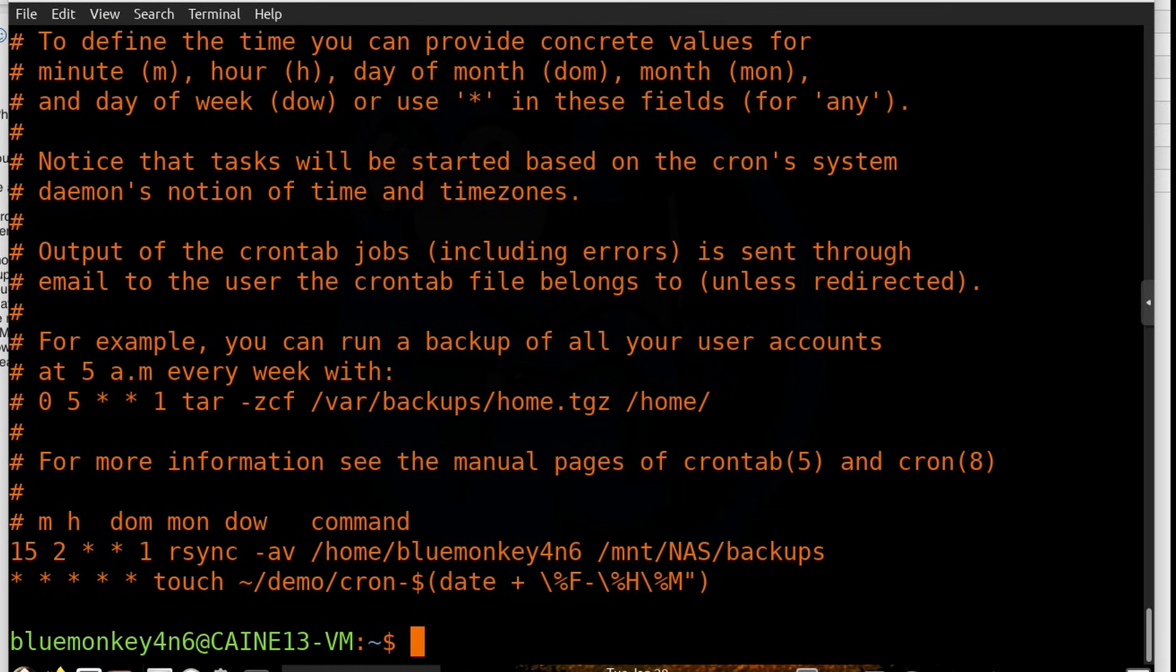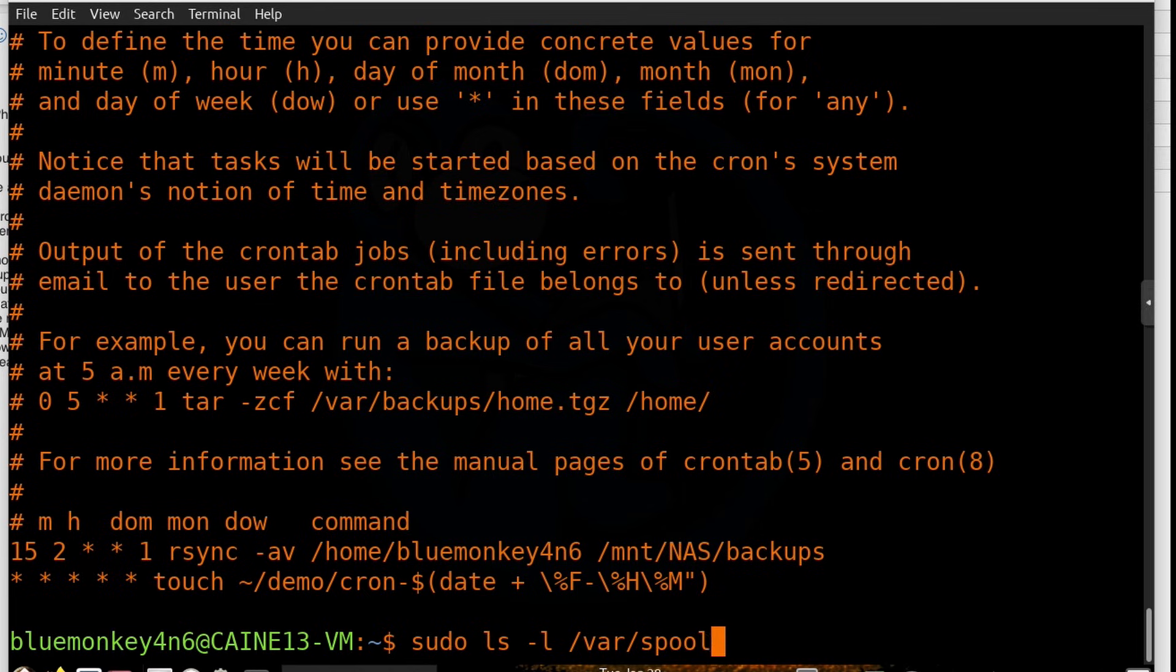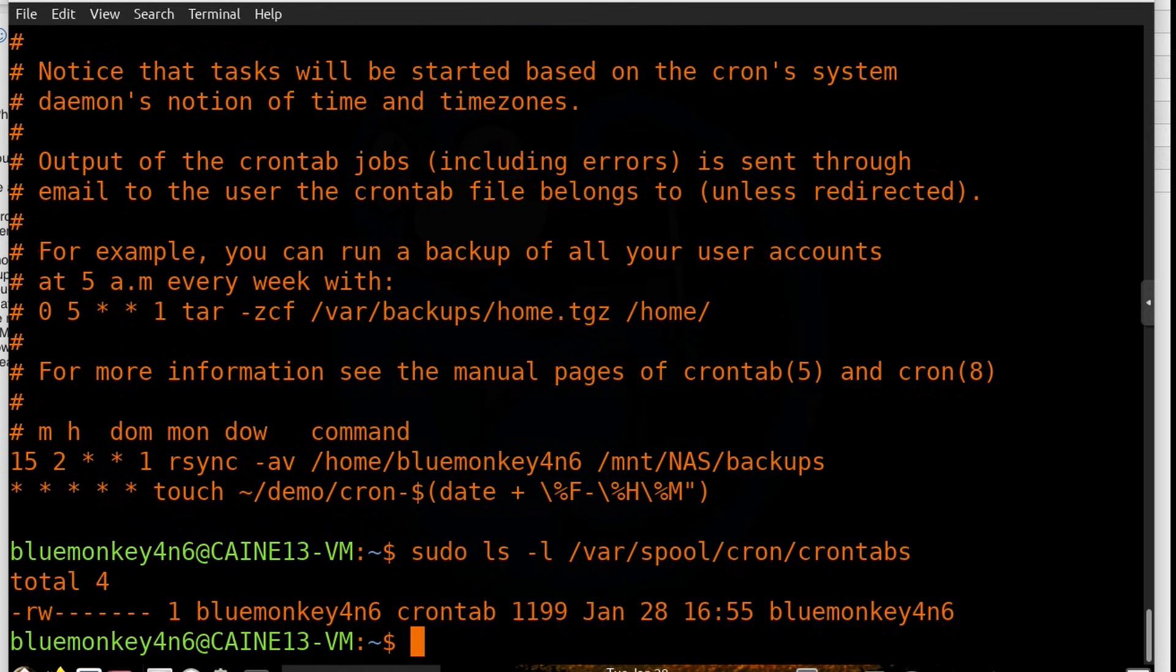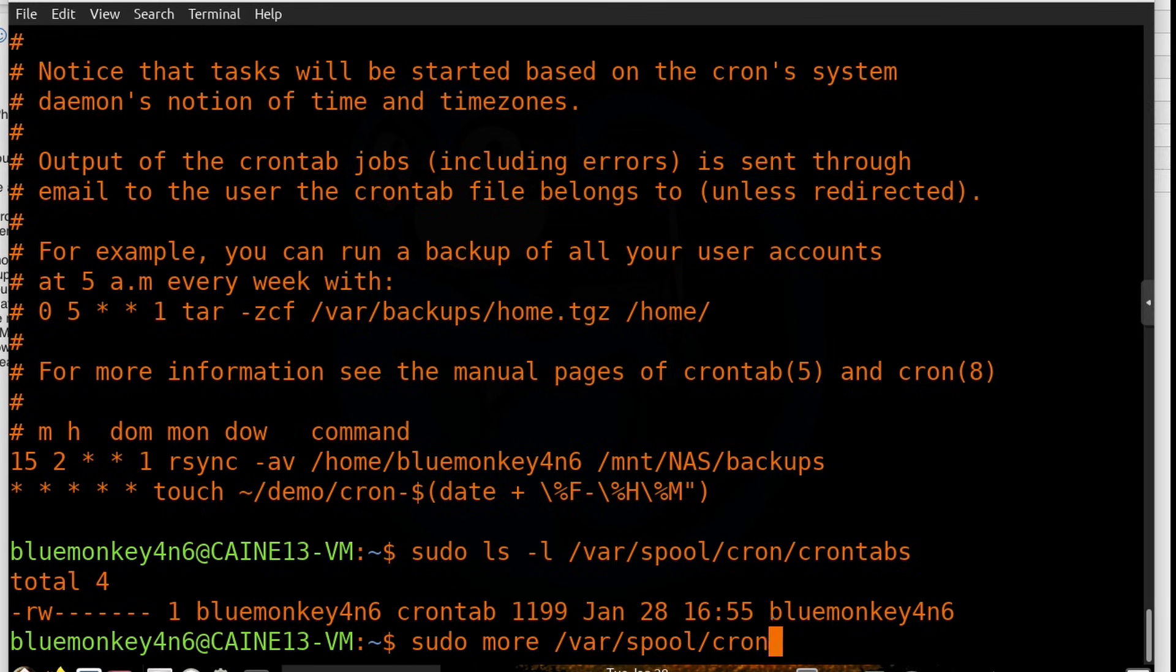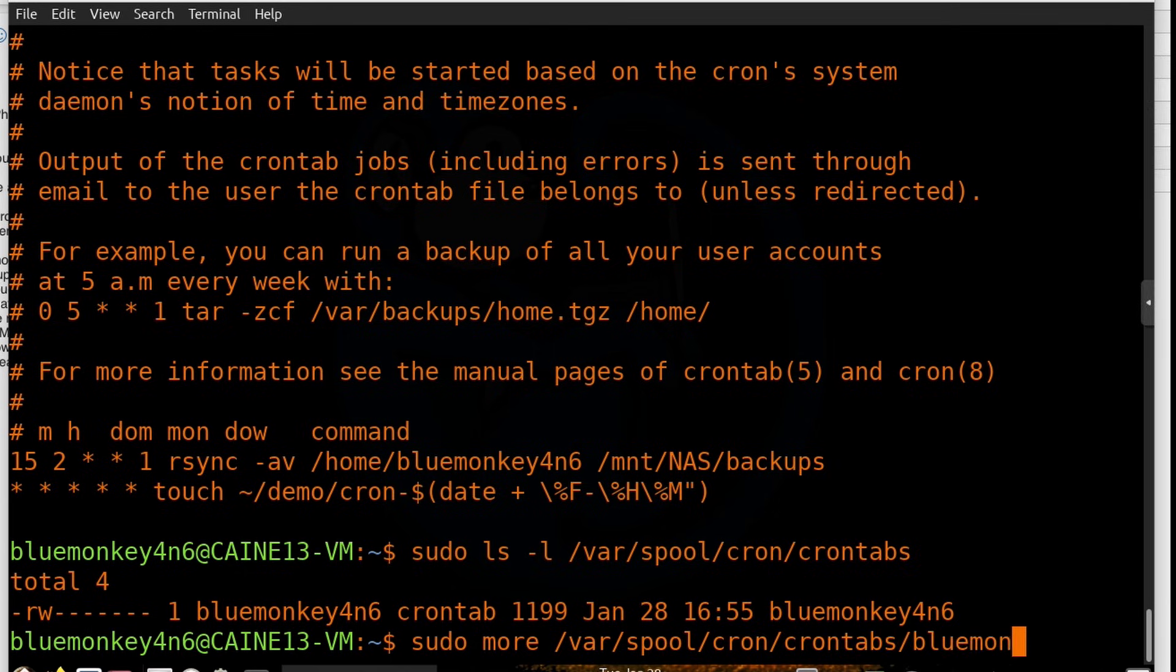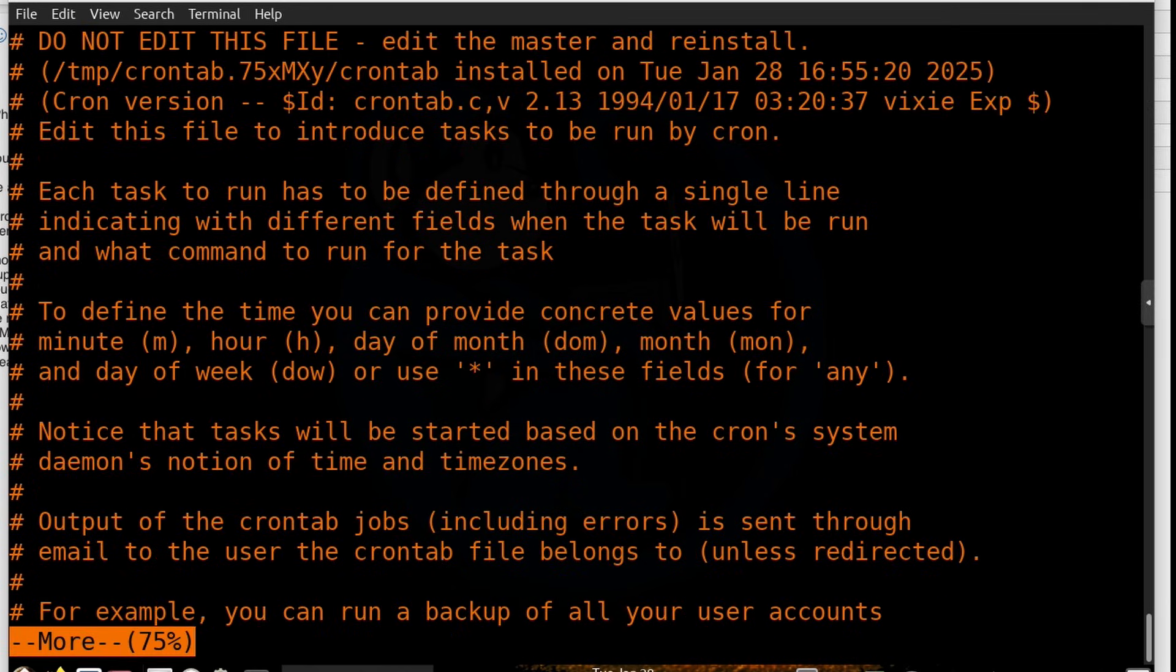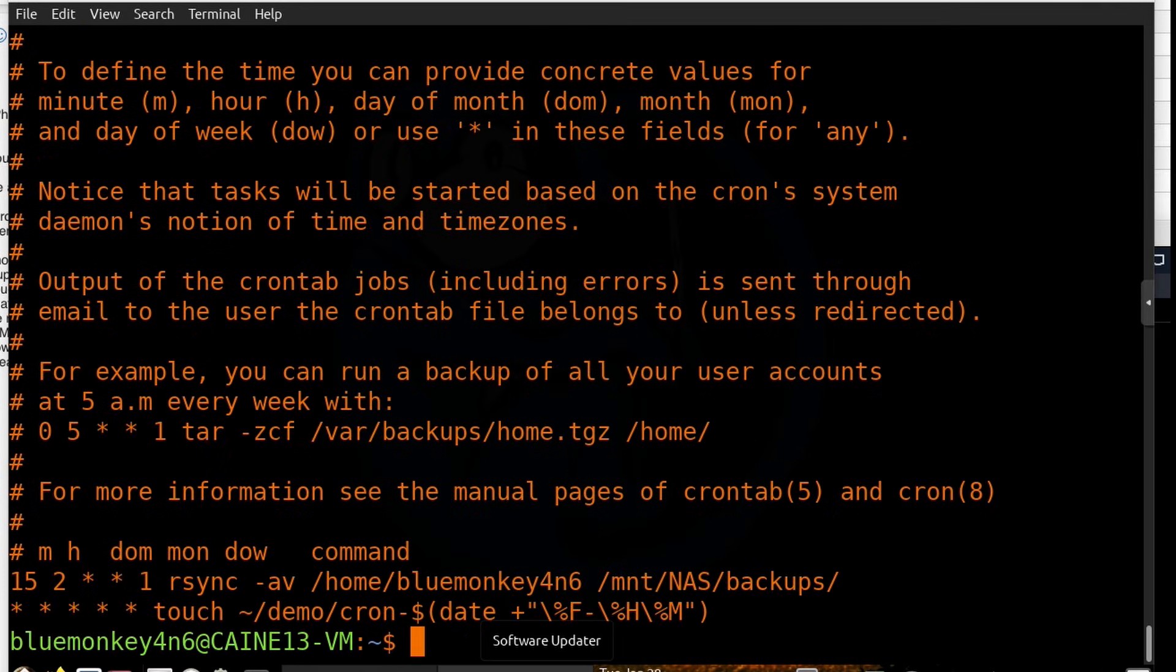And we can also verify by looking at the /var folder. Remember, we can do a sudo ls -l of /var/spool/cron/crontabs. And now we see a new file named bluemonkeyforensics. So that's my user. So it's named after the user. My user now has a crontab file. So let's take a look at the contents by doing sudo more /var/spool/cron/crontabs/bluemonkeyforensics. And we see that this is indeed the same file that we had edited as before.